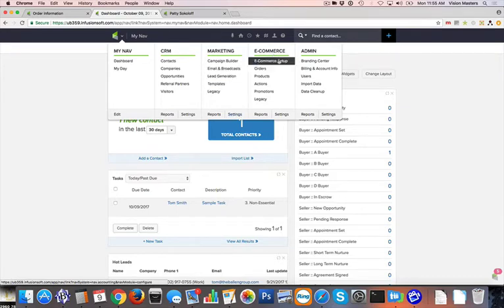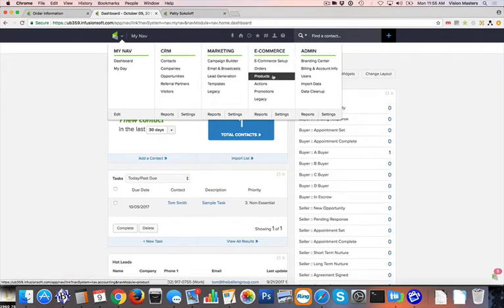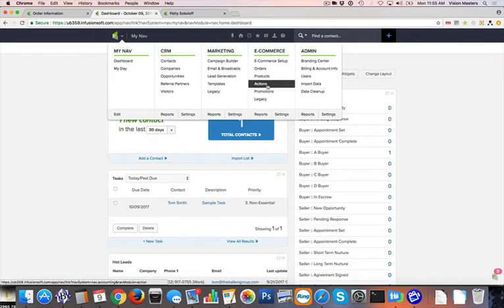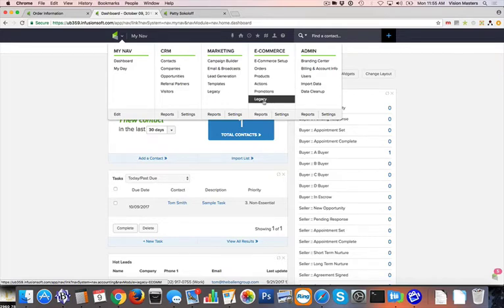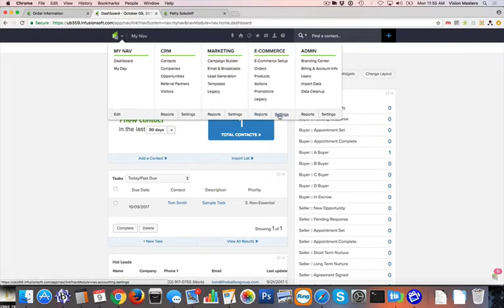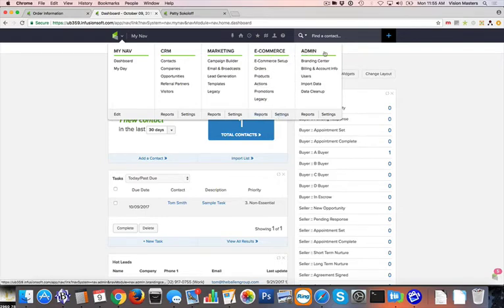Next, we have the e-commerce that allows you to do your setup, your payment integrations, see your orders, add products, perform actions, run promotions, and again, legacy for some of the different features there. And again, there's reports and their settings specific to e-commerce.